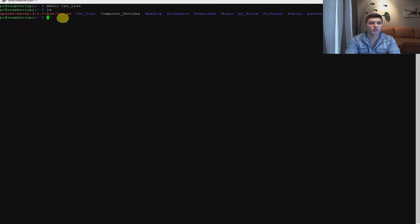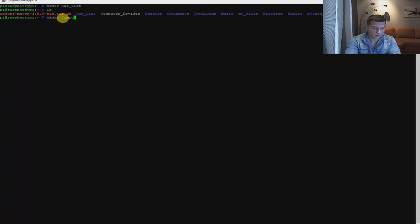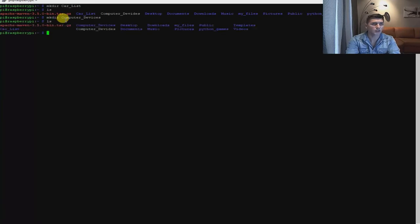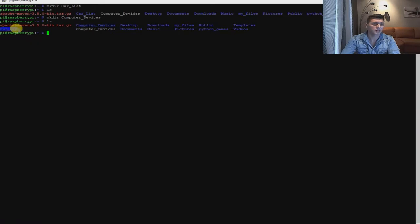We're going to create the Computer Devices folder — mkdir space Computer Devices. By checking the list command, we can see that the Computer Devices folder appears, and Carlis appears as well.